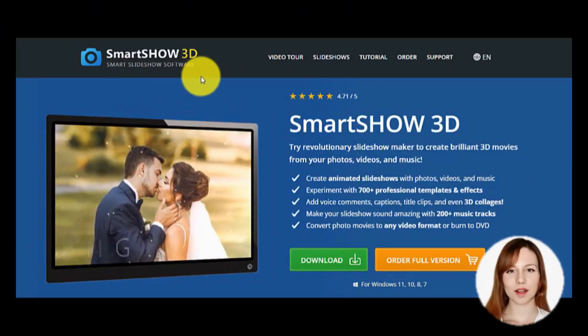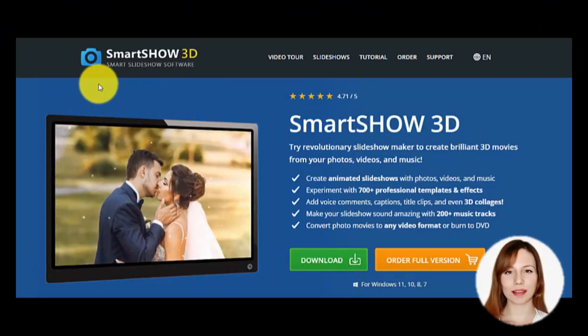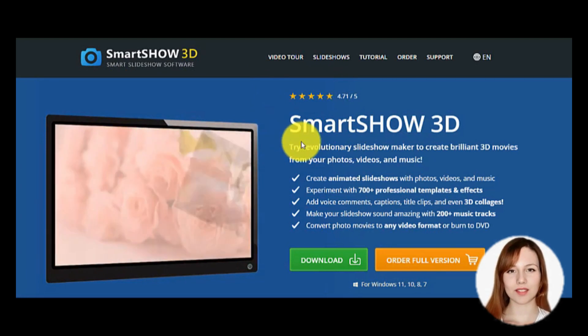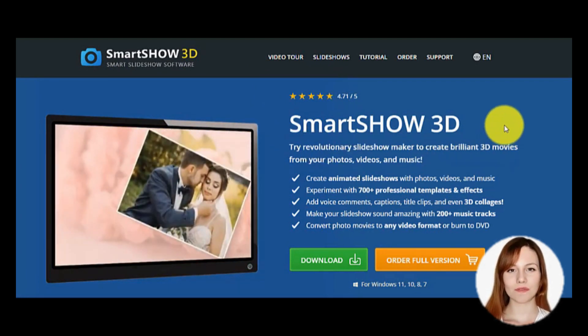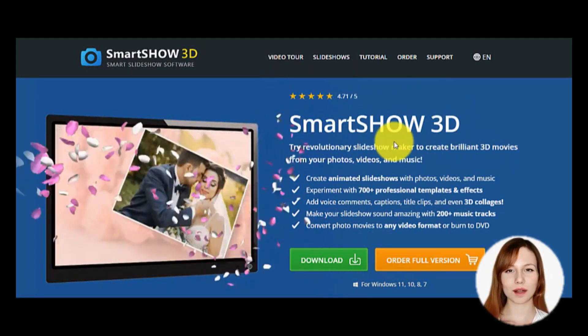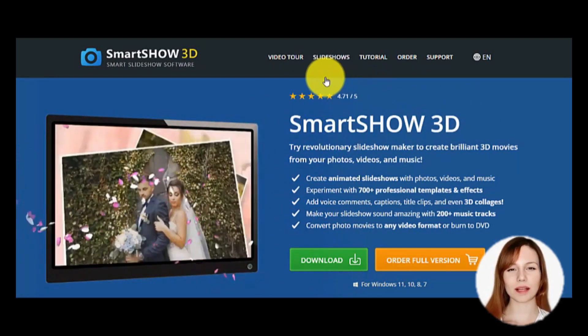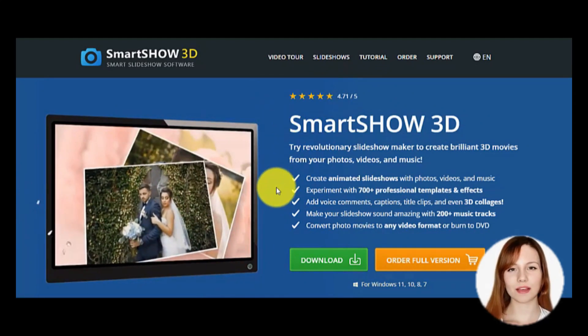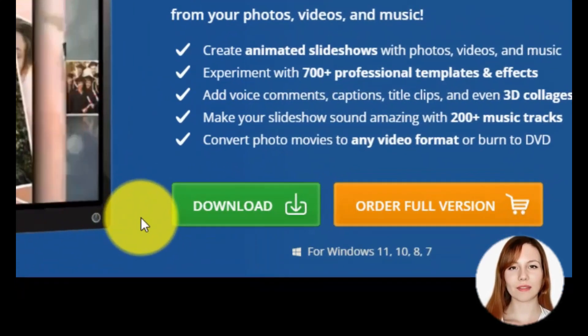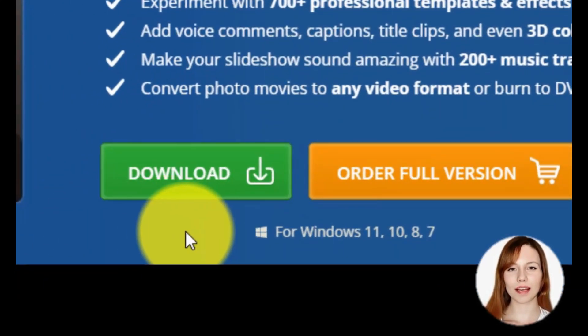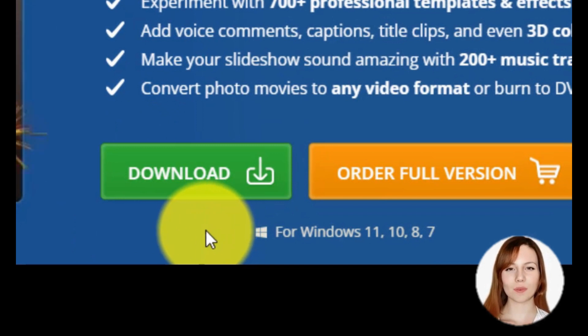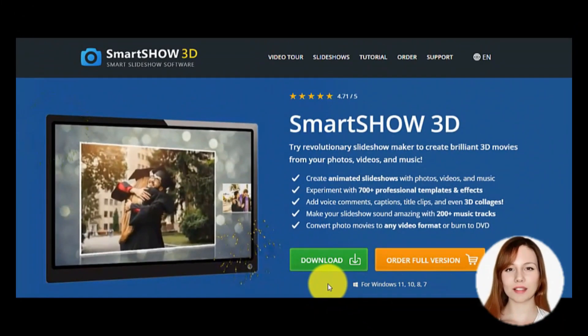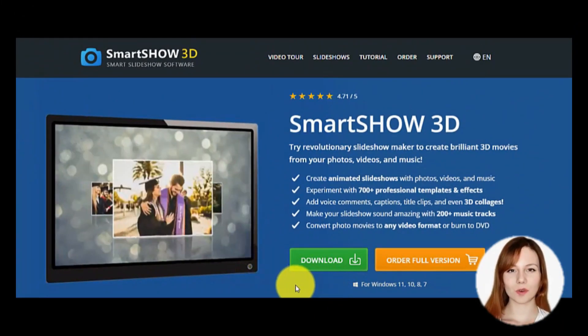A very interesting software that can do great job to create a slideshow with your photos is called SmartShow 3D, and you can use it if you have Windows 7, 8, 10, or 11 edition. Below on my comments, you will see the link of the website where you can download this tool.